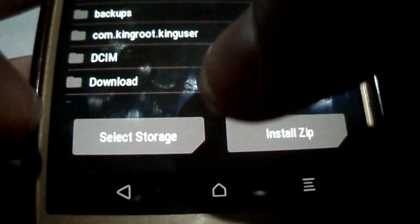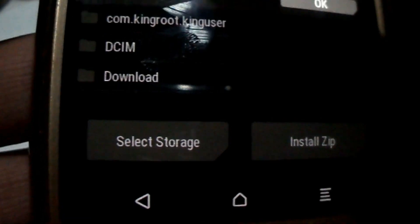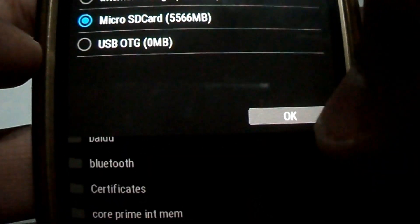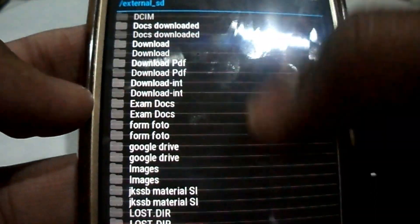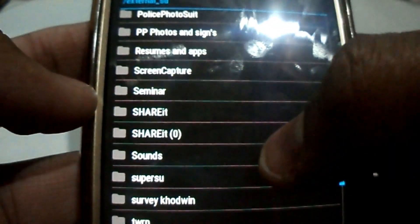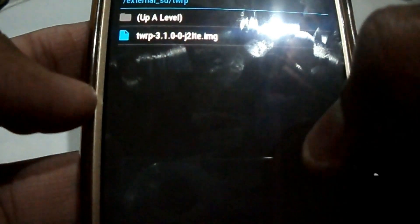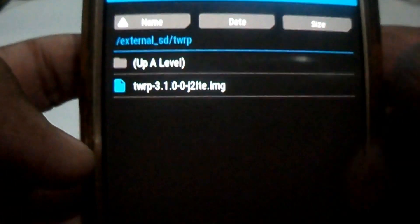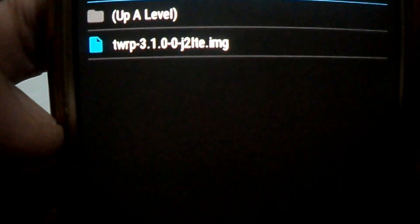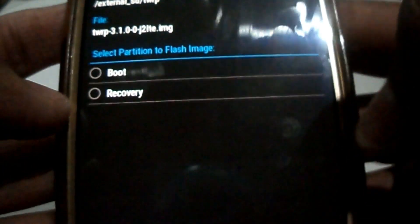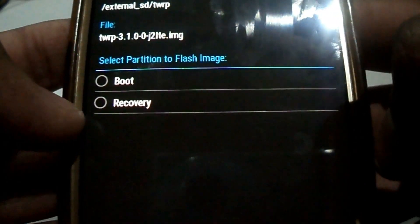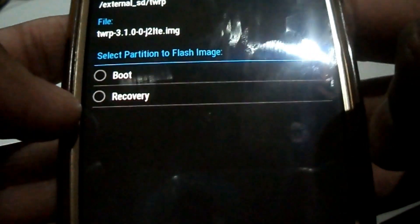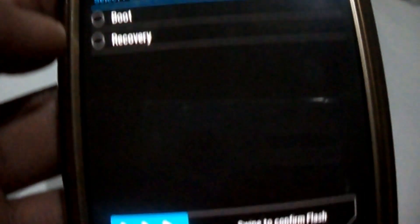Now you have to select storage. I hope you have kept your file somewhere on your micro SD card — you can also place it in internal storage. Search the folder where you have kept the TWRP file. As you can see, it's TWRP 3.1.0. Once selected, there are two options: 'Boot' and 'Recovery.' Since TWRP is a recovery, I'll select Recovery.